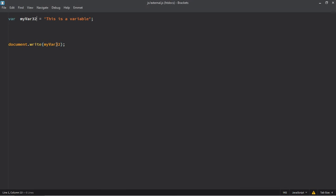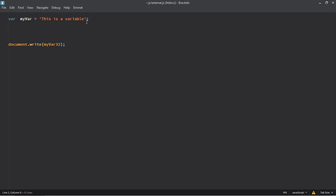But you cannot make it like this, 32myvar. This is not acceptable. So make sure you always start a variable with a letter and you should not use any symbols and always avoid starting it with a numerical value or integer value.